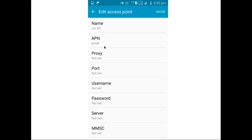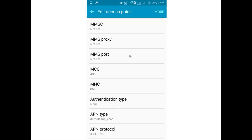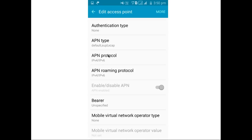The APN is Jio Net. All of this will be configured automatically by default — you don't need to edit it manually. If there is some issue, you may need to edit it. Here you can see MCC 405, MNC 861, and authentication type is none. The APN is enabled.